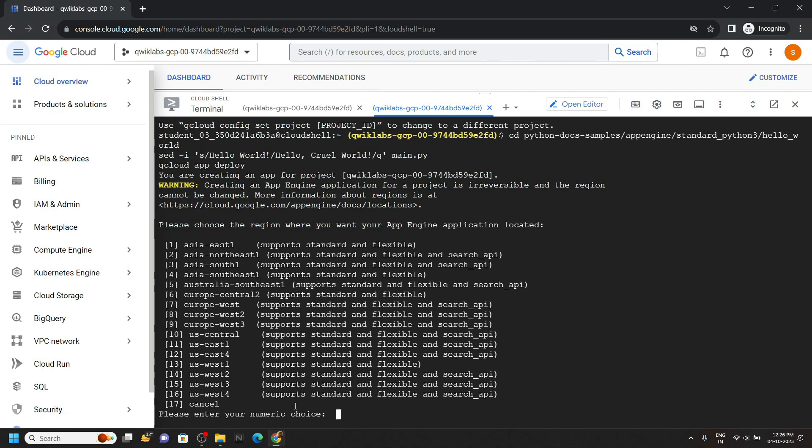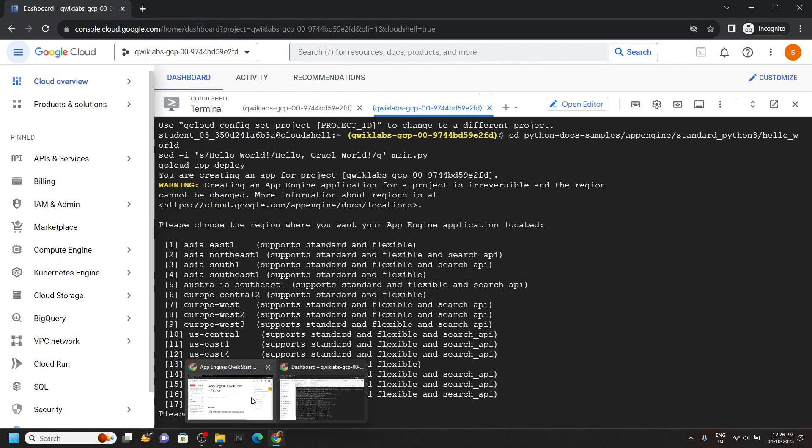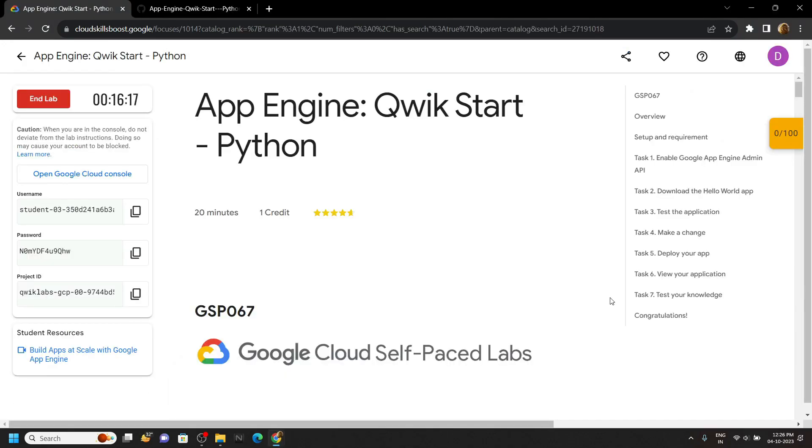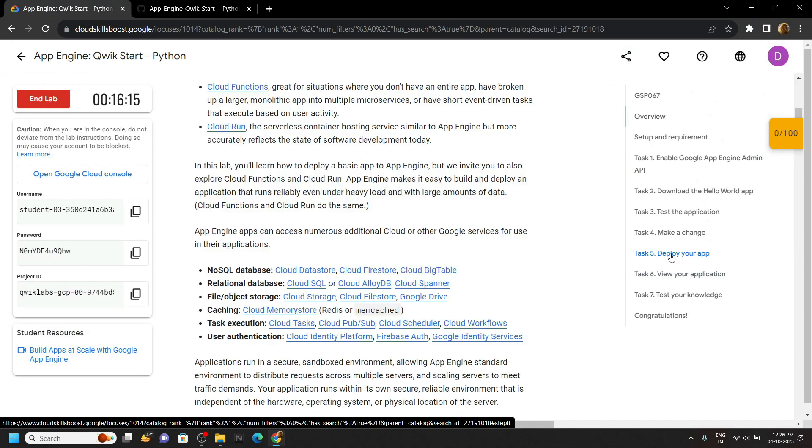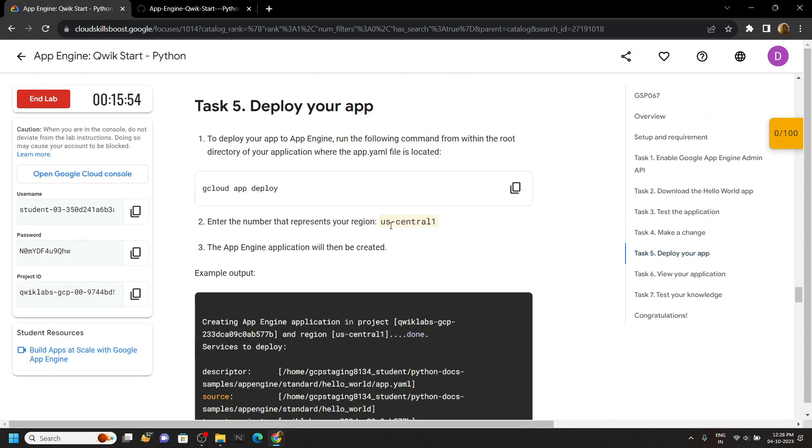Now for the numeric value simply go back to the lab. Scroll to the 5th task. You will see this region. In my case it's US central 1.